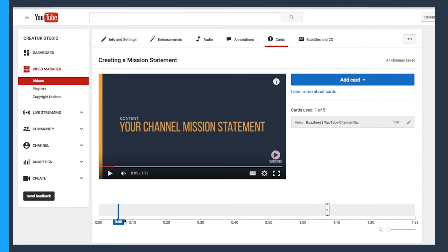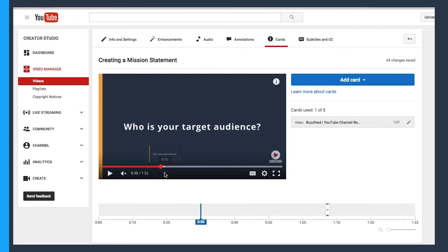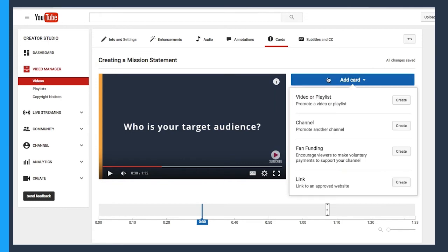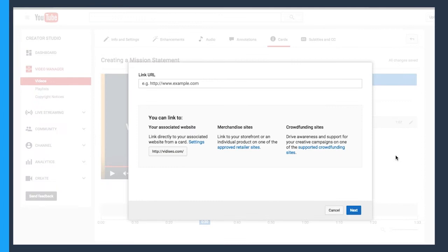So let's go ahead and add another kind of card. I'm going to add one earlier, maybe around the 30 second mark of the video. I'll click add card. And on this one, I'm going to go ahead and add a link to an approved website. I'm going to click on that. And you're probably wondering, how do I make sure my website is approved to link to?